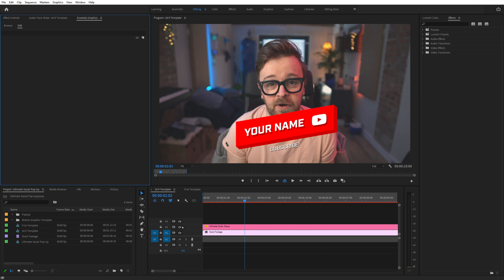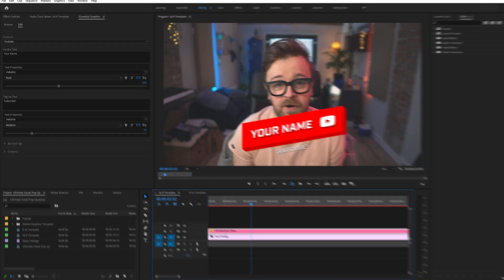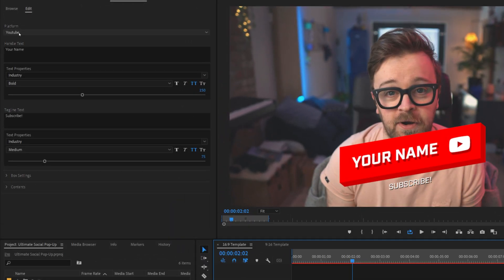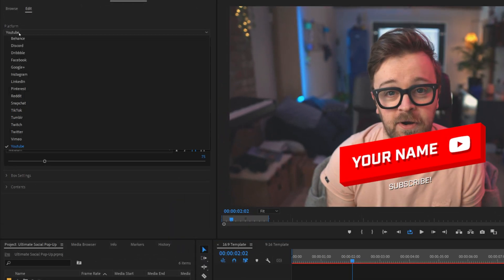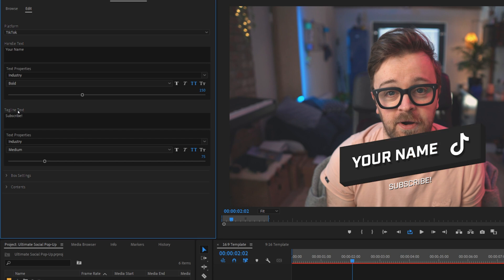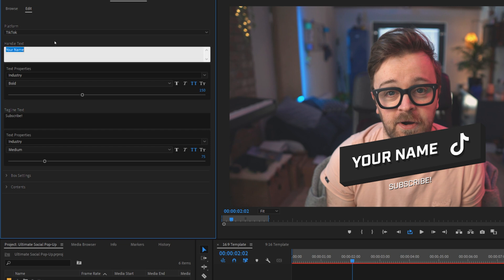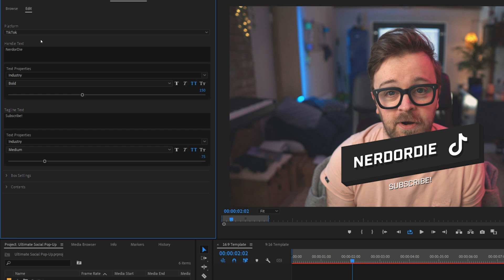I want to set up a TikTok popup here. So, I'm going to select our popup in the timeline, then head to Essential Graphics, and from the platform field, select TikTok. You can see right away it's changed both the color of the popup and the logo to the TikTok logo.